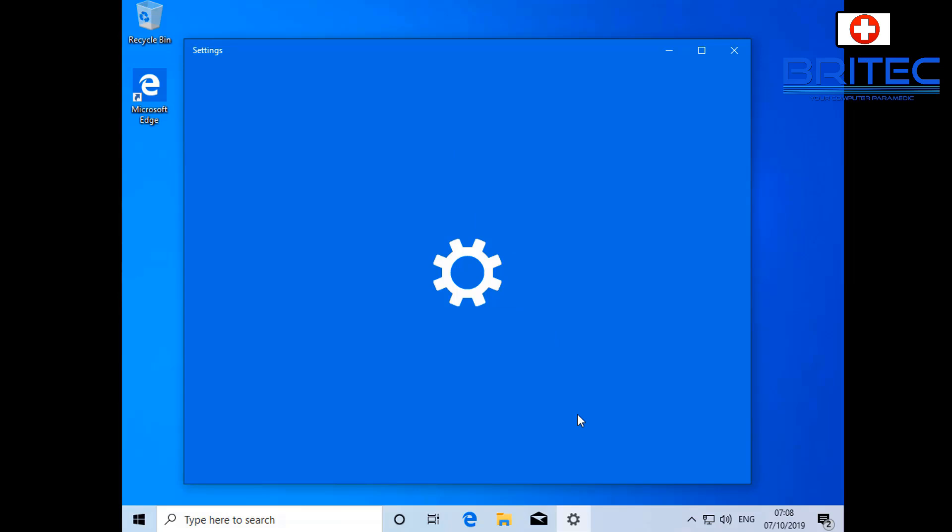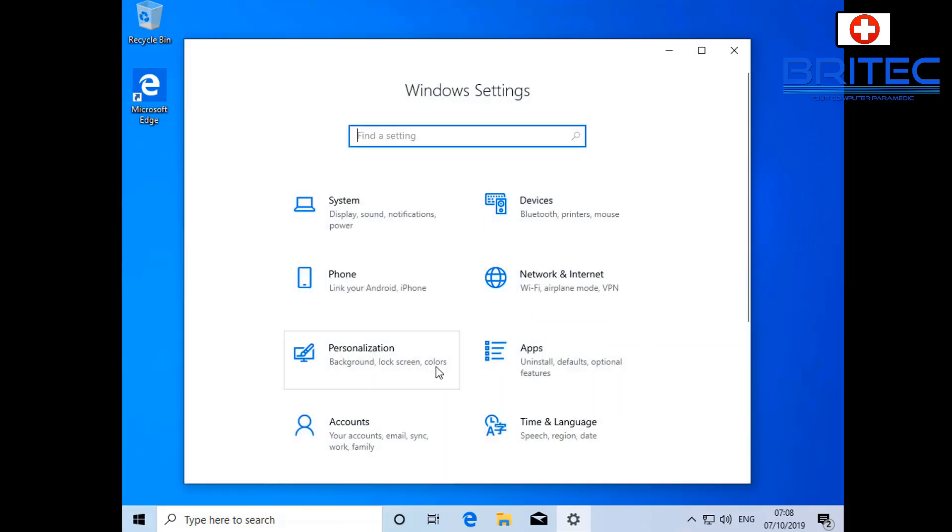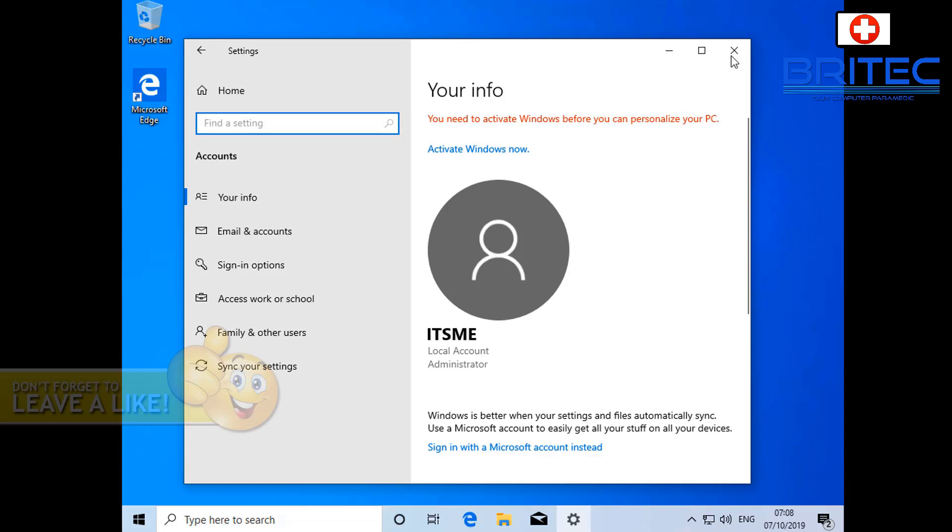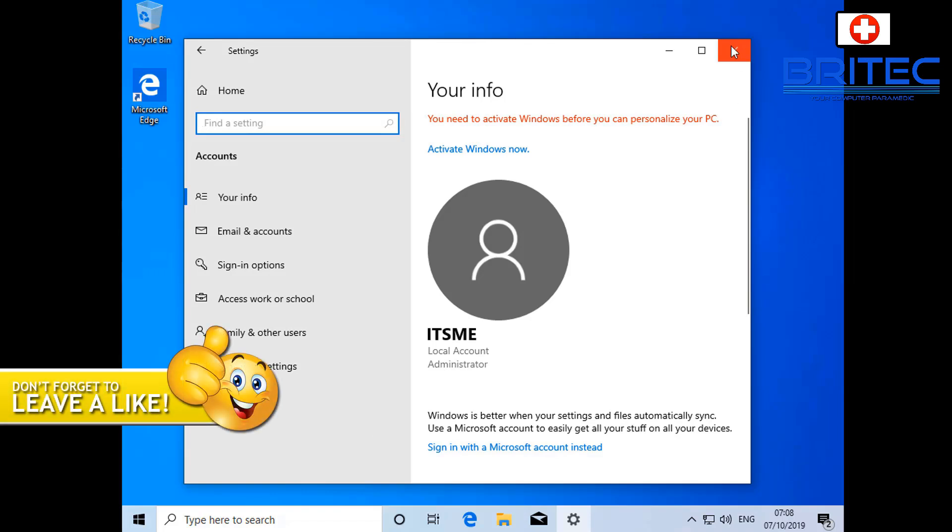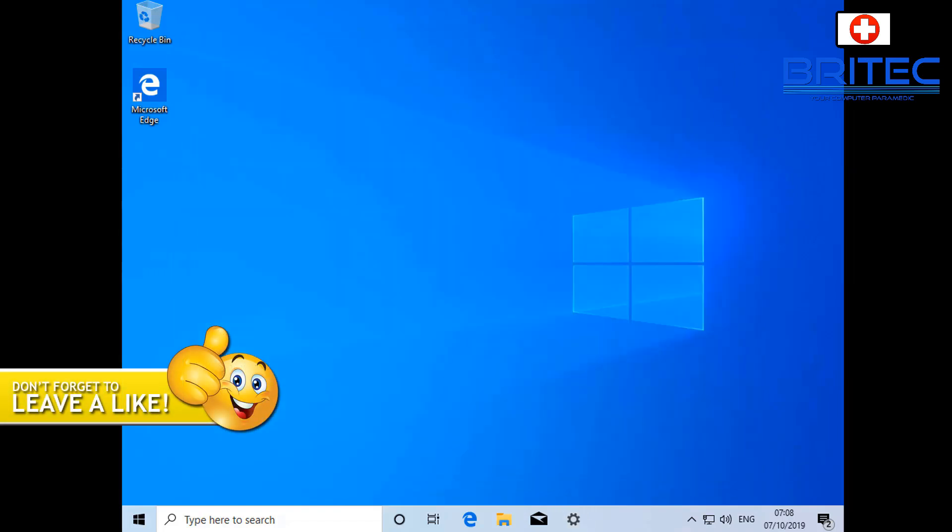My name has been Brian from brightechcomputers.co.uk. Hope this one helps you out guys. I shall see you again for another video real soon. Thanks again for watching, bye for now.